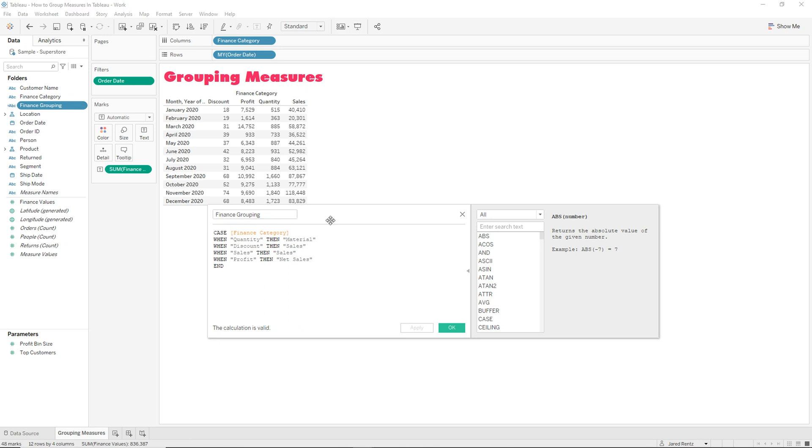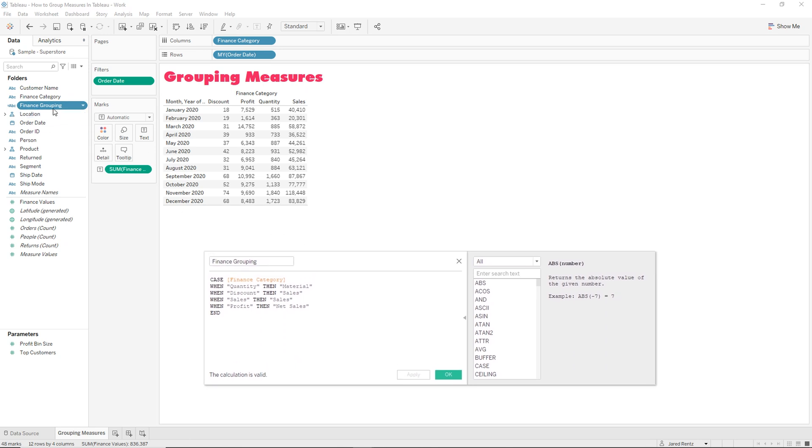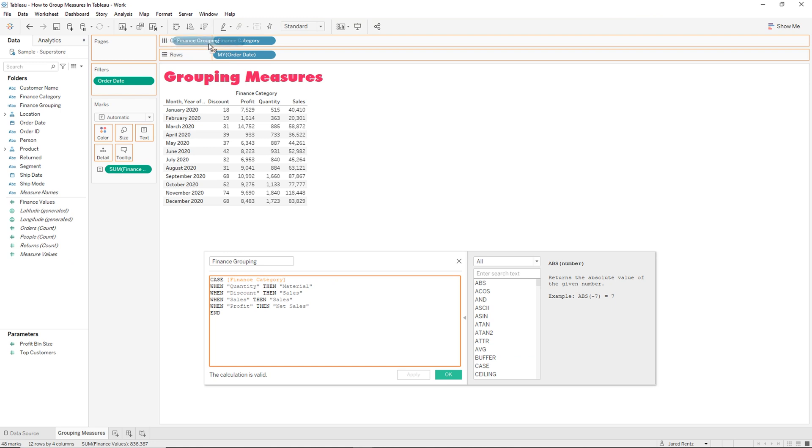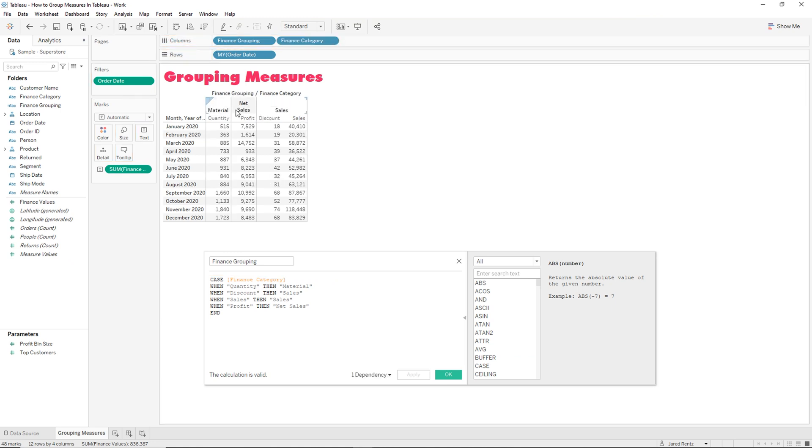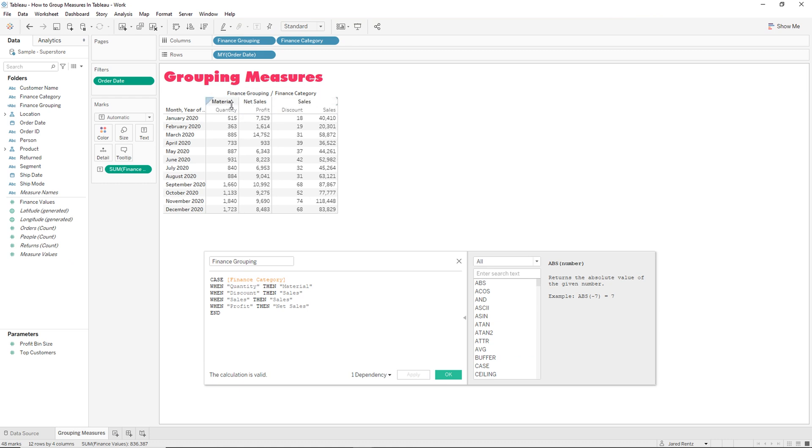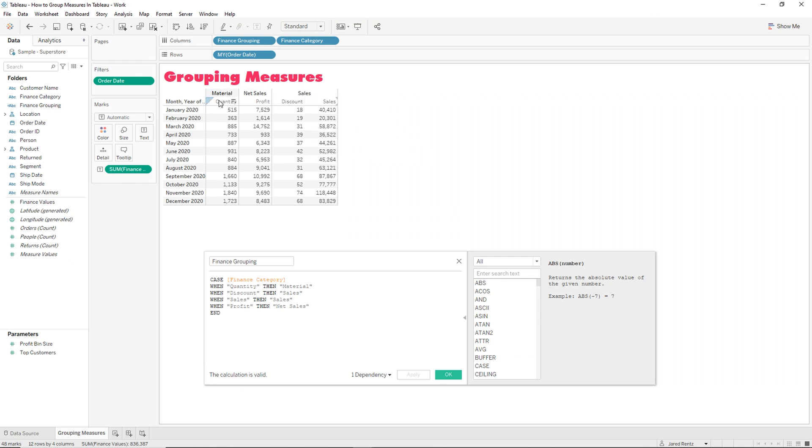So let me move this down. So all you have to do is take it and you can drag in right before your finance category and now you have these extra headers in there. So this makes it super easy to be able to group these measures any way that you want and all you have to do is right click and hide that.